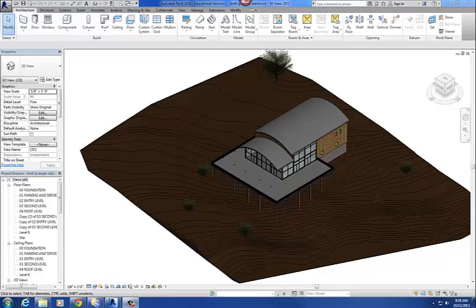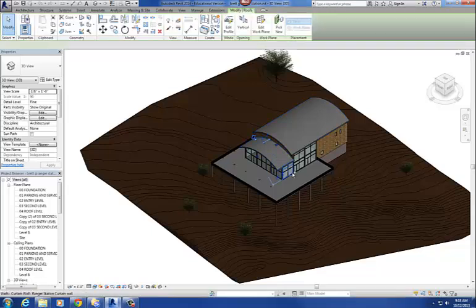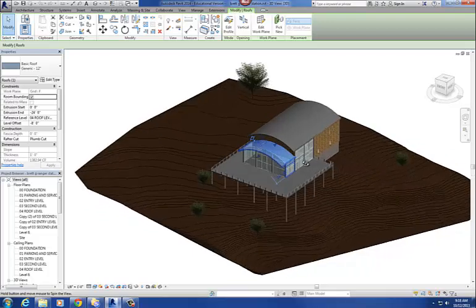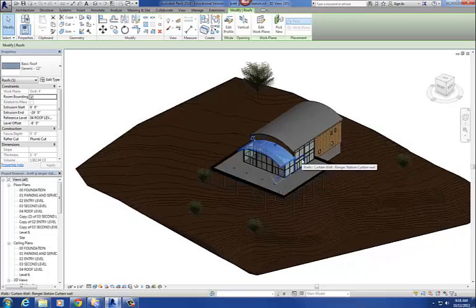What I'm going to do today is talk about roofs. I've got two roofs here, both created by the roof by extrusion command, and that's what I'm going to go over today, along with some general questions on roofs.